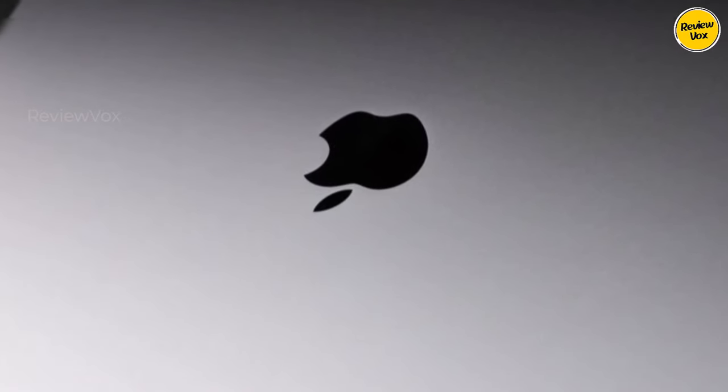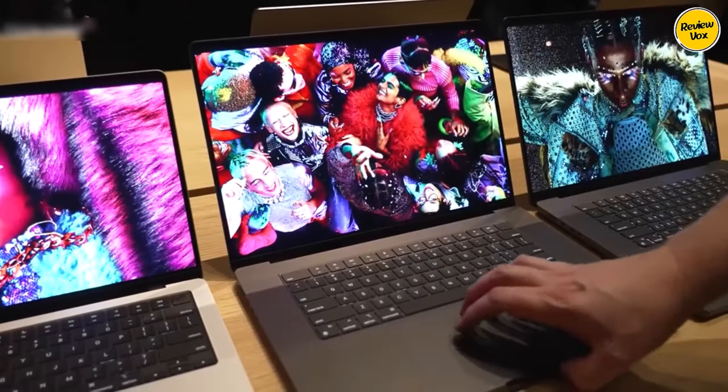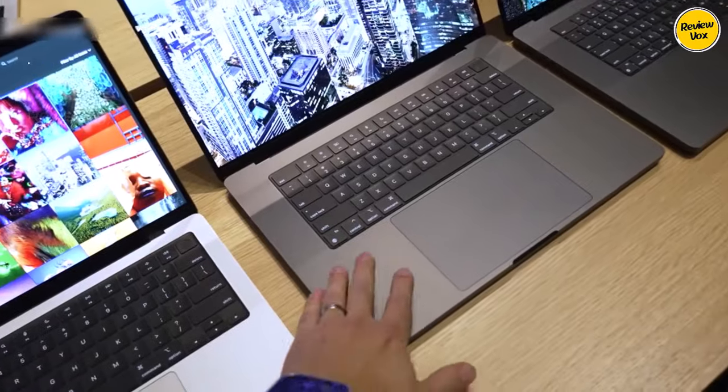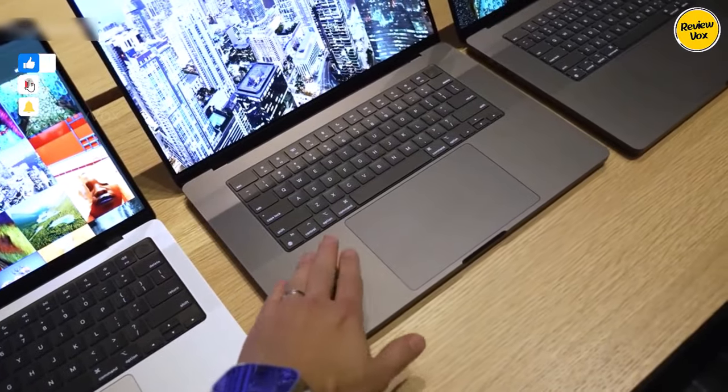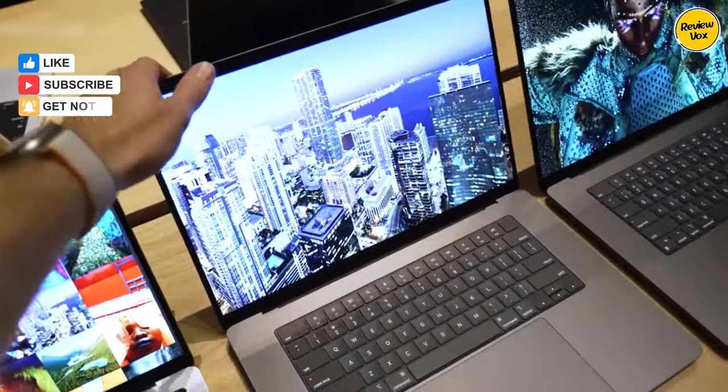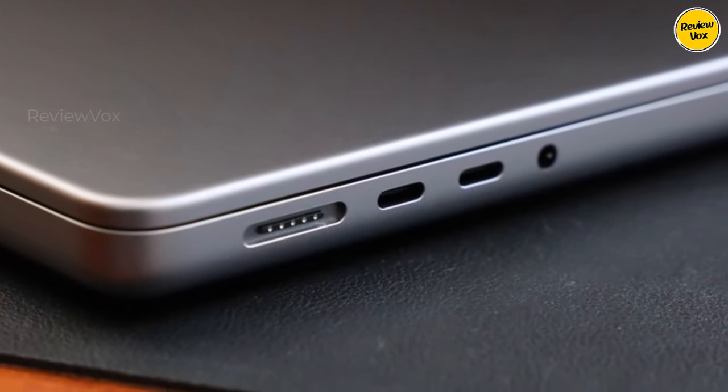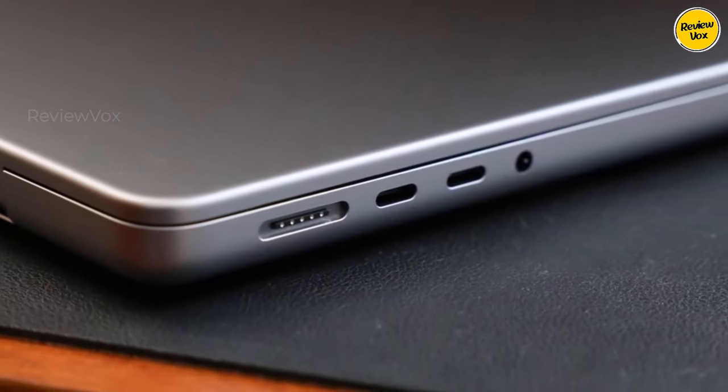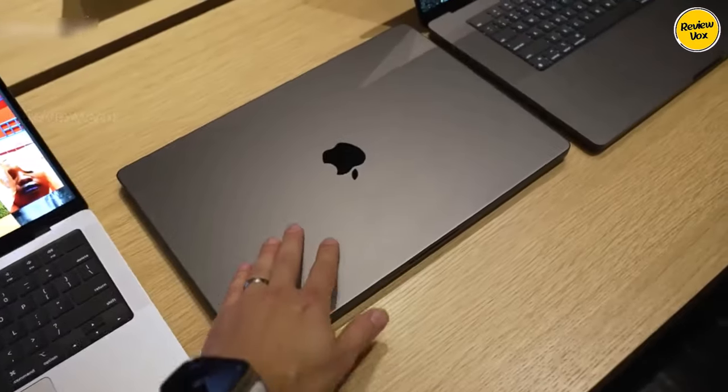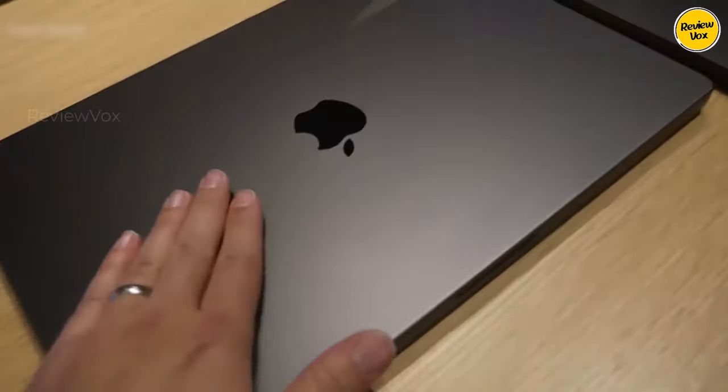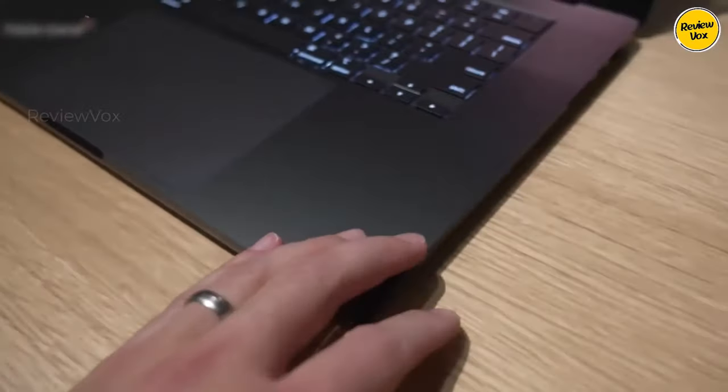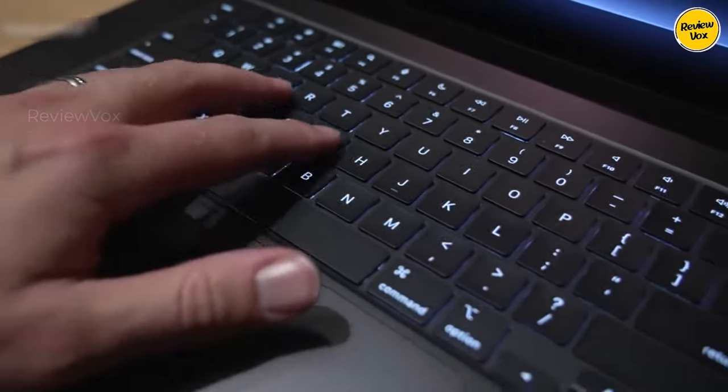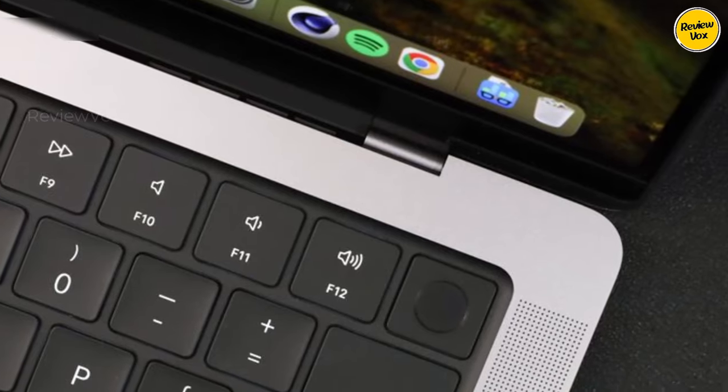The addition of an SD card slot and an HDMI port addresses past connectivity limitations, enhancing the laptop's versatility. With Thunderbolt 4 USB-C slots, super fast 6E Wi-Fi, quality speakers, and a good webcam, the MacBook Pro 14 is well equipped for videography needs. The removal of the touch bar may be missed by some, but overall it stands out as the top choice for video editing, especially prioritizing portability.